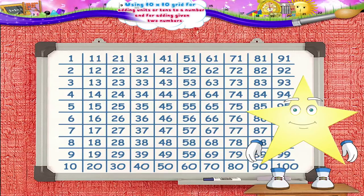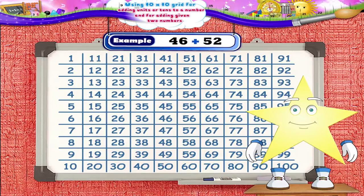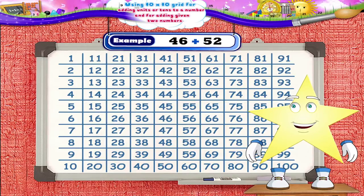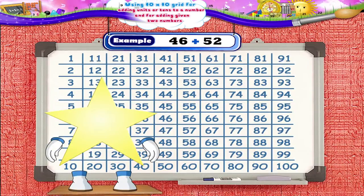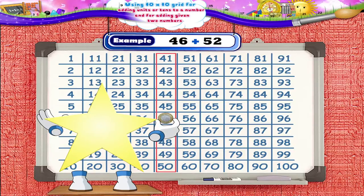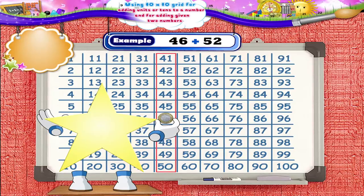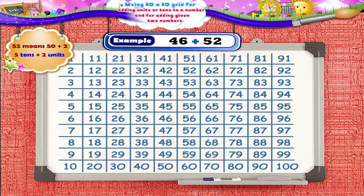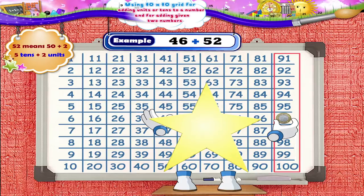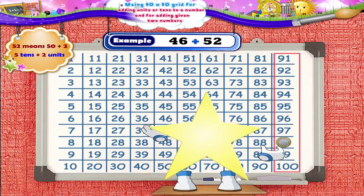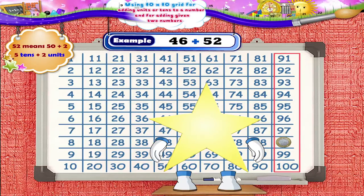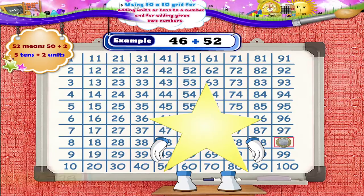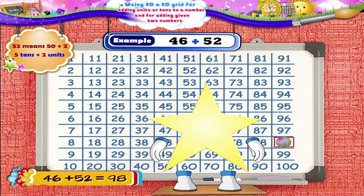Let us solve a few more examples in a similar way. Find the sum 46 plus 52. Let us put the coin on the number 46. Now, where should we move the coin? Yes, 52 means 50 plus 2, that is 5 tens plus 2 units. So, we move 5 squares towards the right and reach the number 96. Next, we move 2 units downwards, and finally the coin reaches the number 98. Thus, we get the answer: 46 plus 52 equals 98.